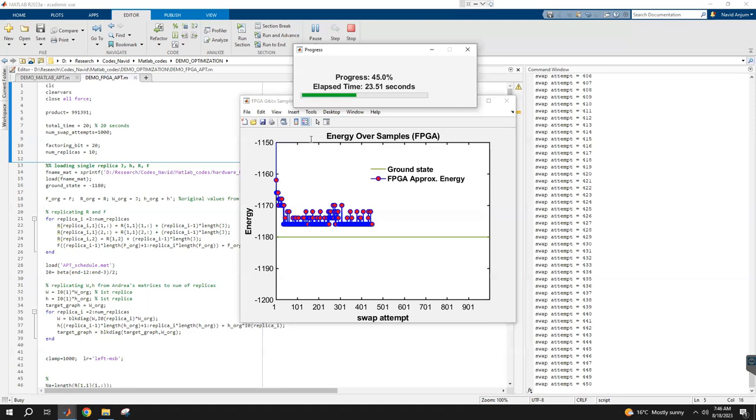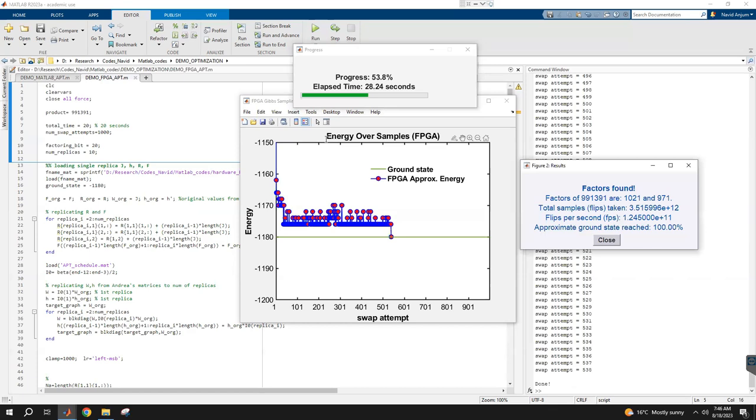We are a little bit far from the ground state, almost halfway through—like 22 seconds past—but still we're not close to the ground state. Oh, we factored it! So the factors for this number are 1,021 and 971, and this time we needed 3,500 billion flips and 124 billion flips per second.